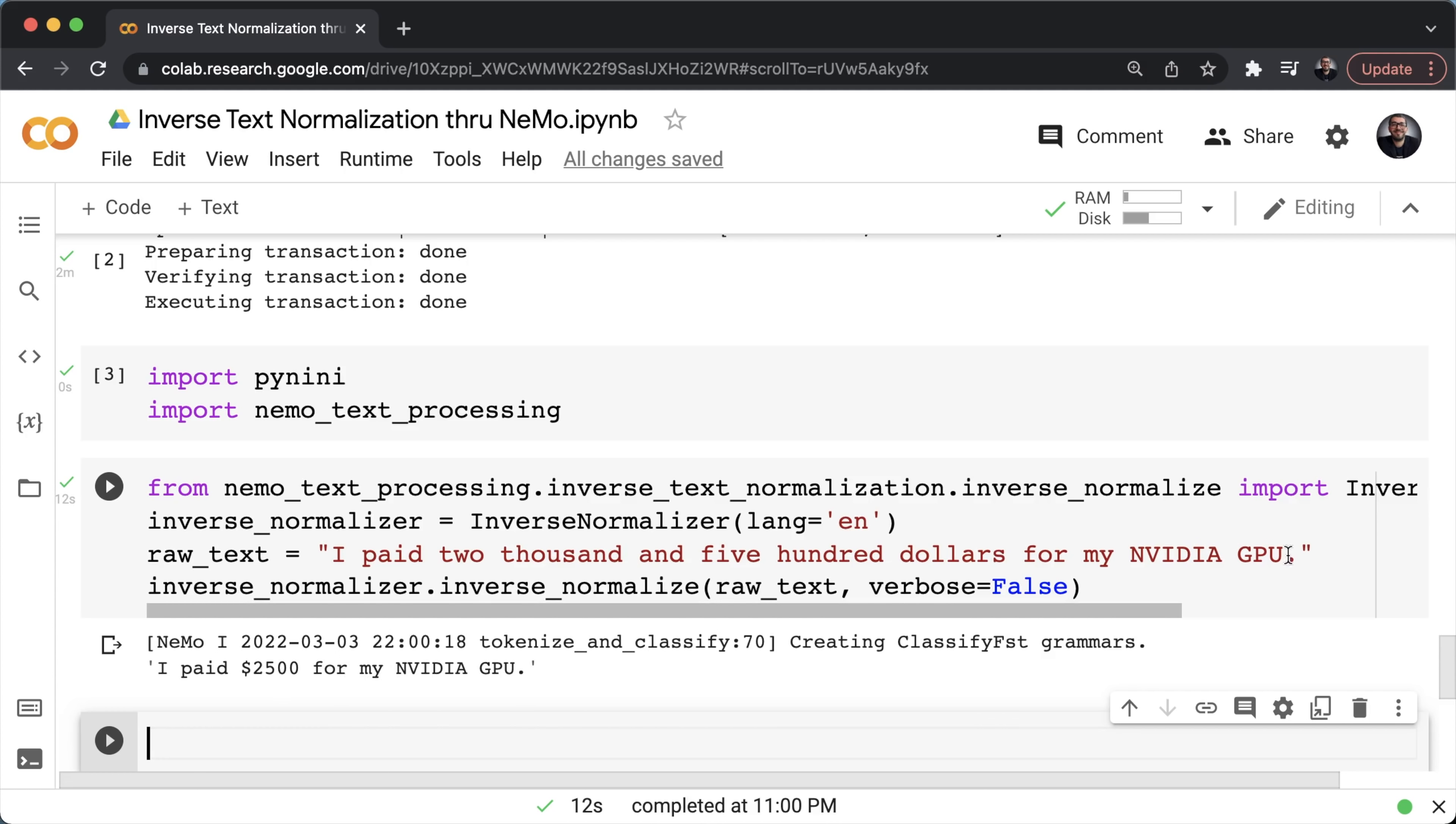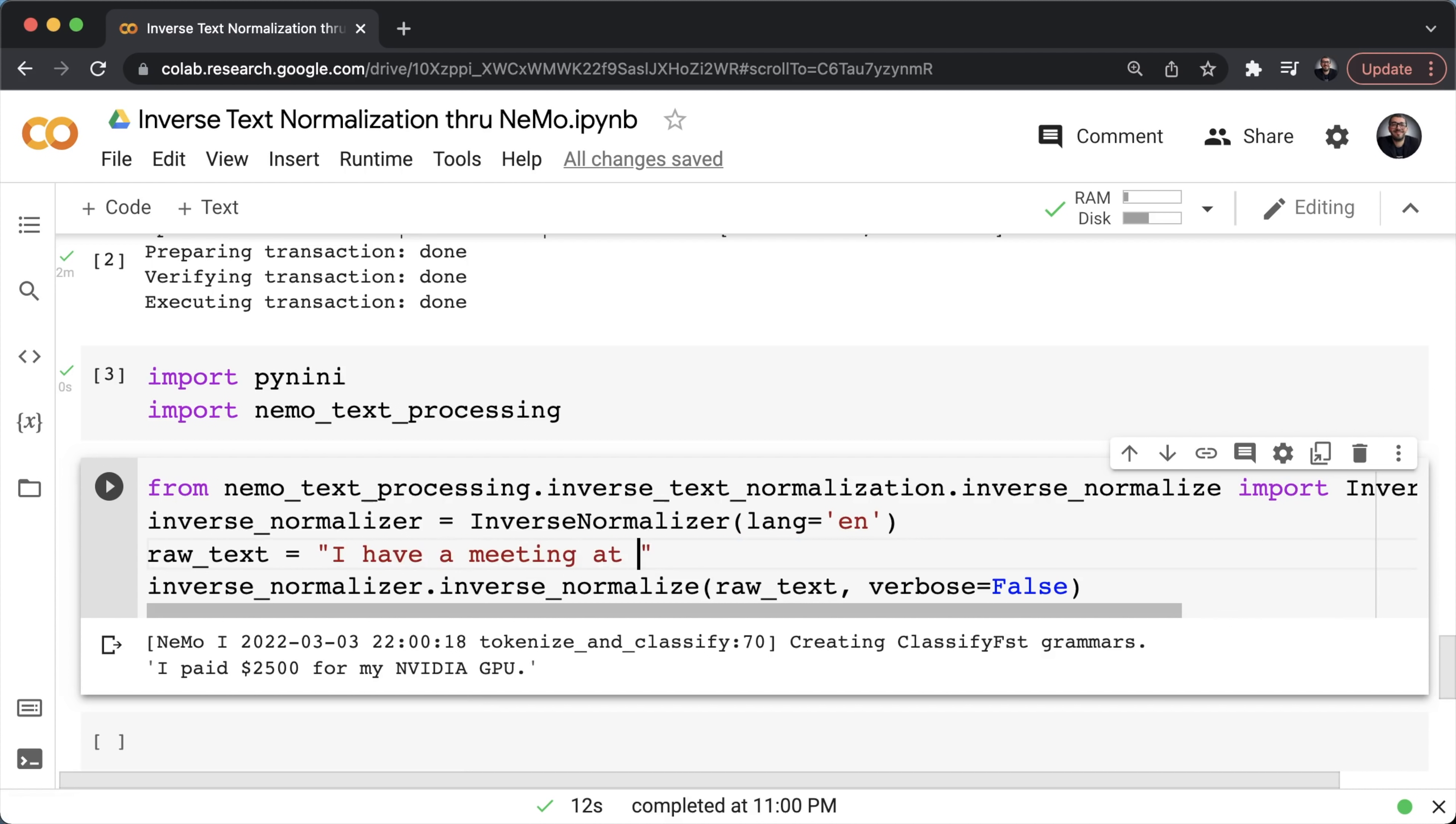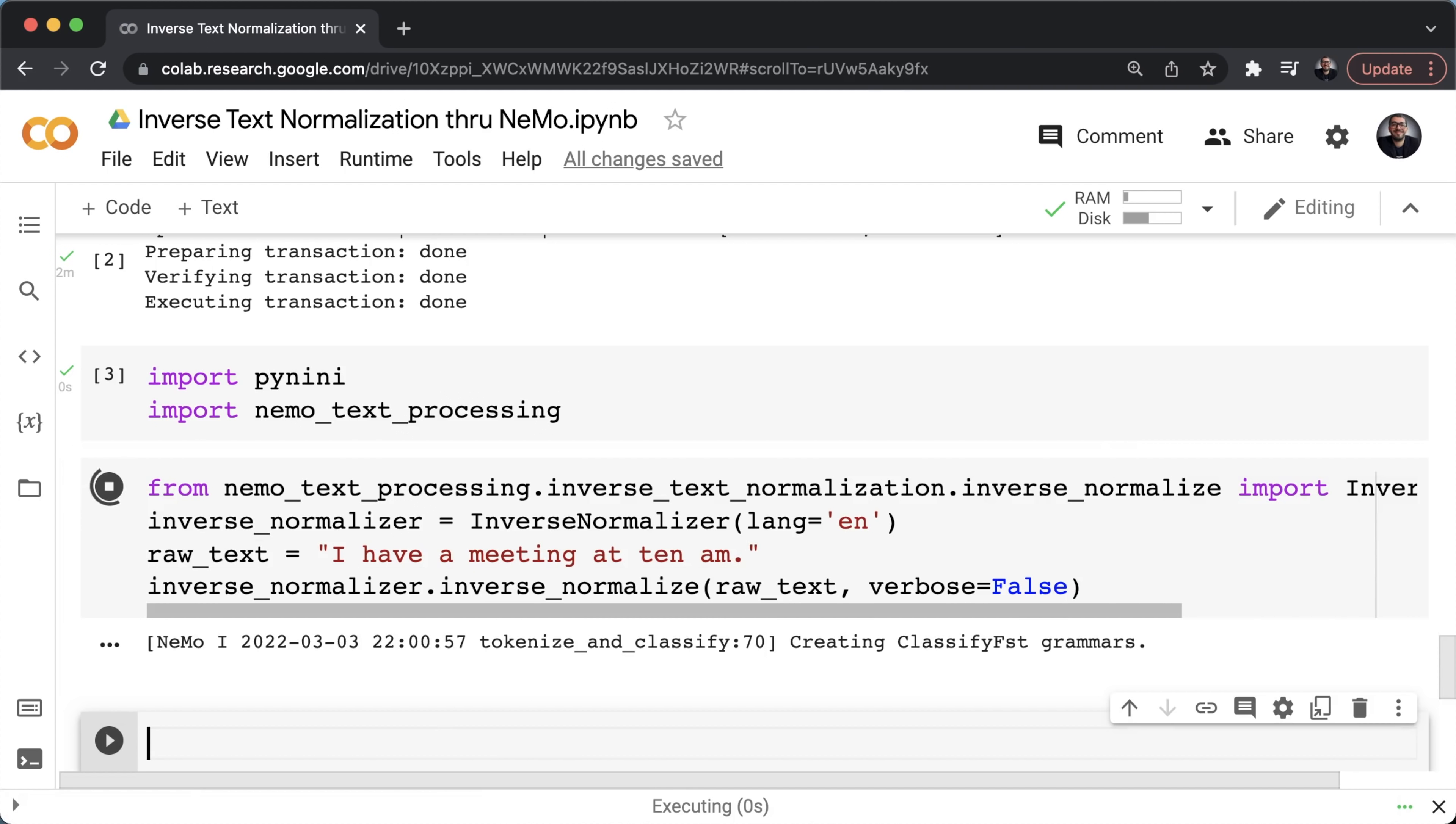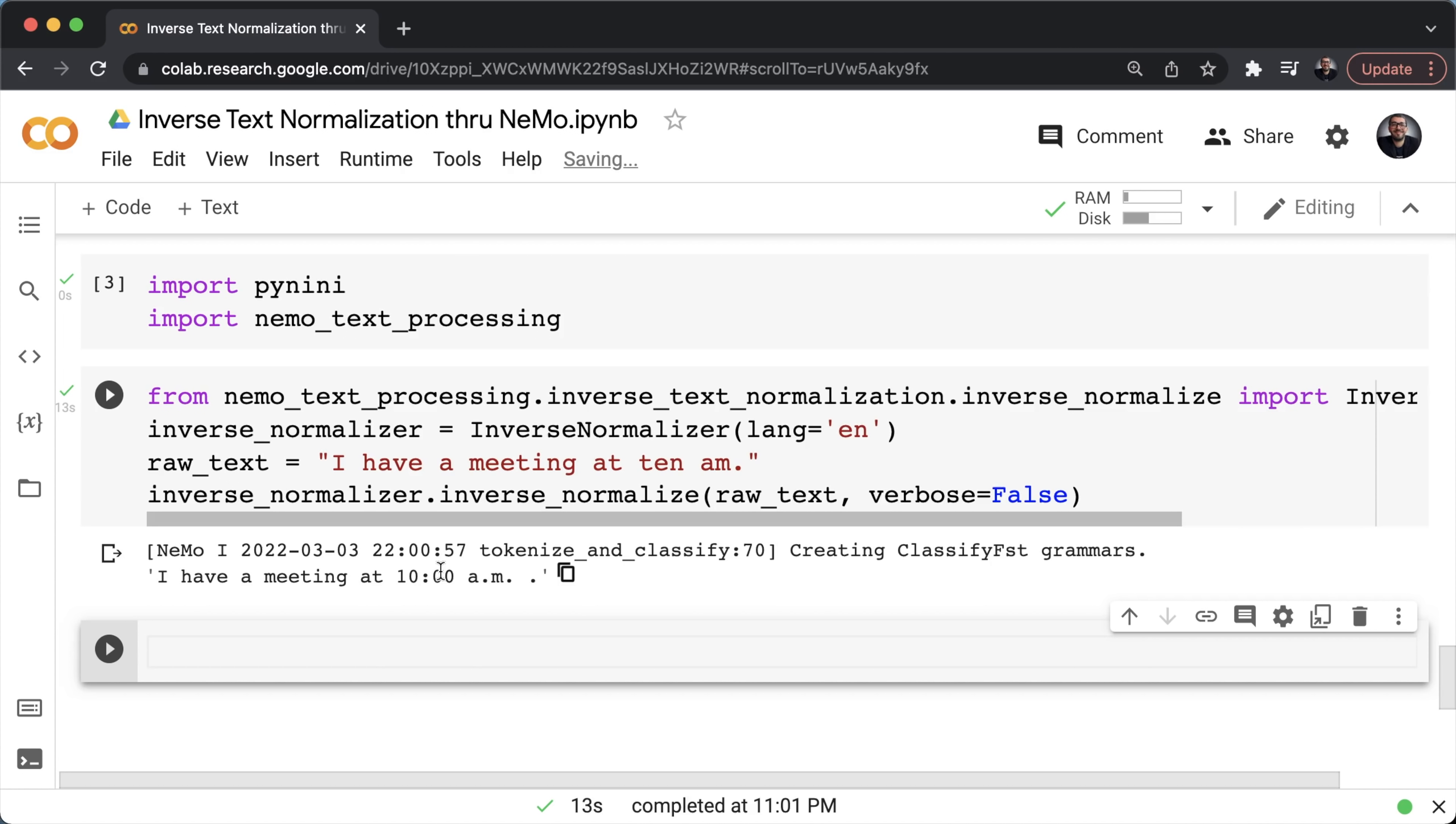You can also change the text to experiment. Let's say with time. I have a meeting at 10 a.m. Let's see what that gives. And as you can see, the time is properly delivered. I have a meeting at 10:00 a.m. So yes, this is what the inverse normalizer does. It's simply the inverse operation of the normalizer that I have presented to you in my previous lecture.